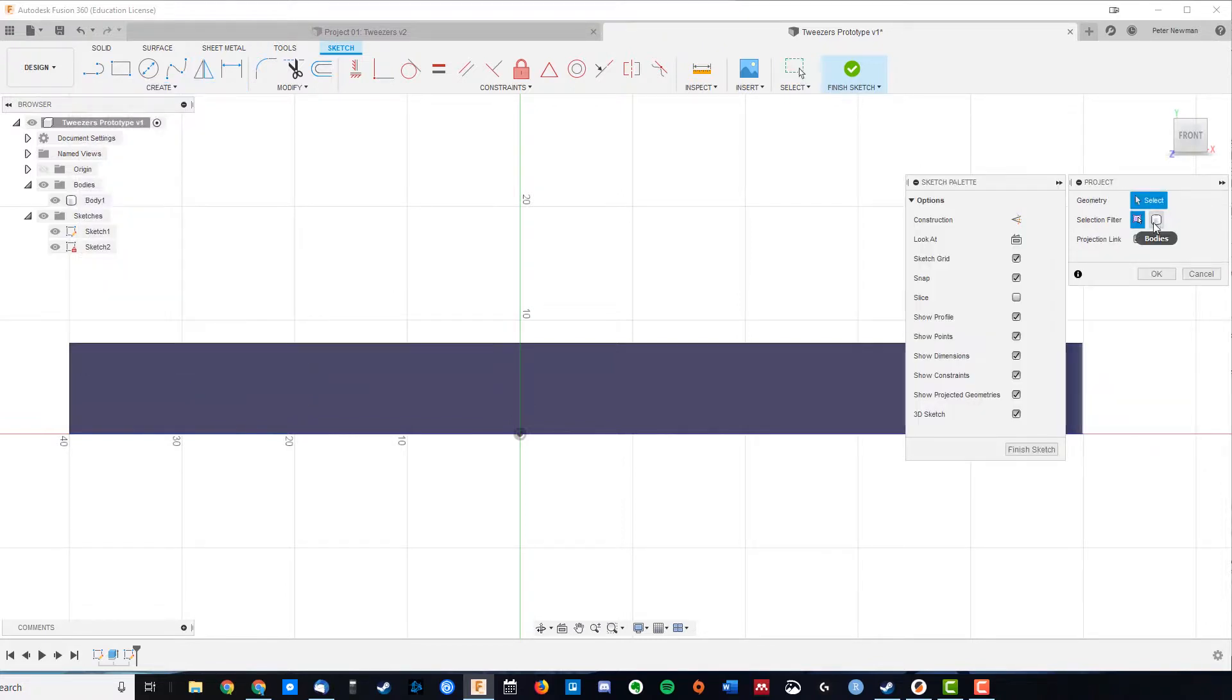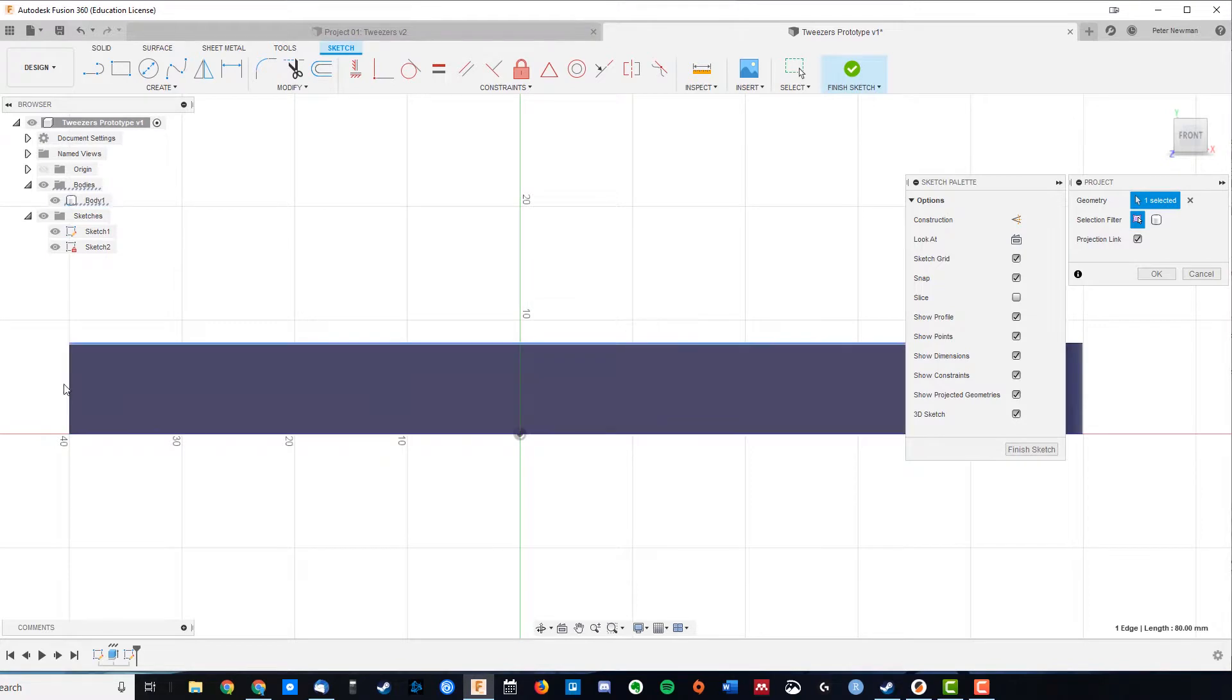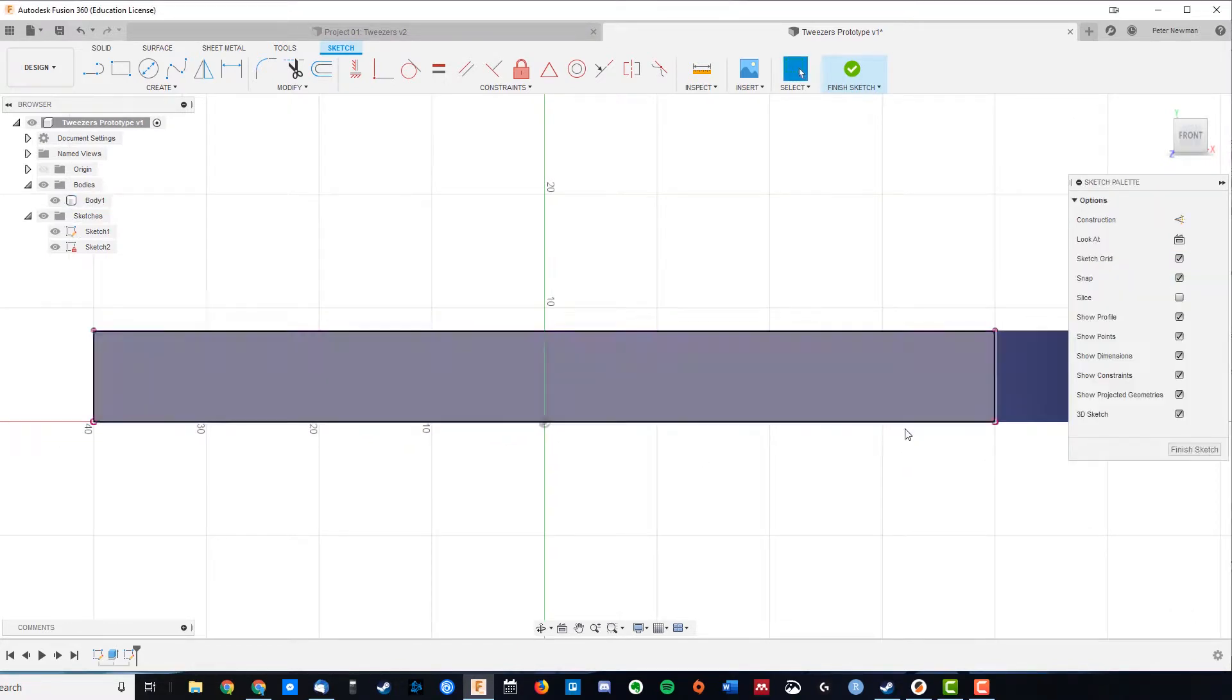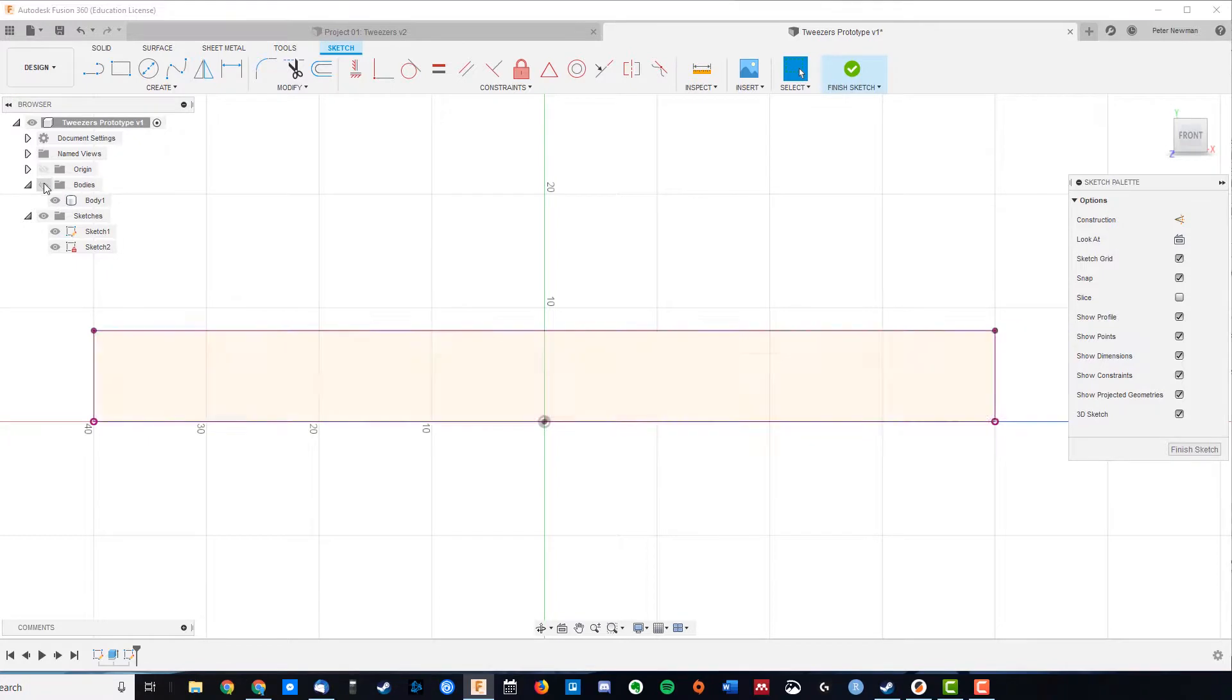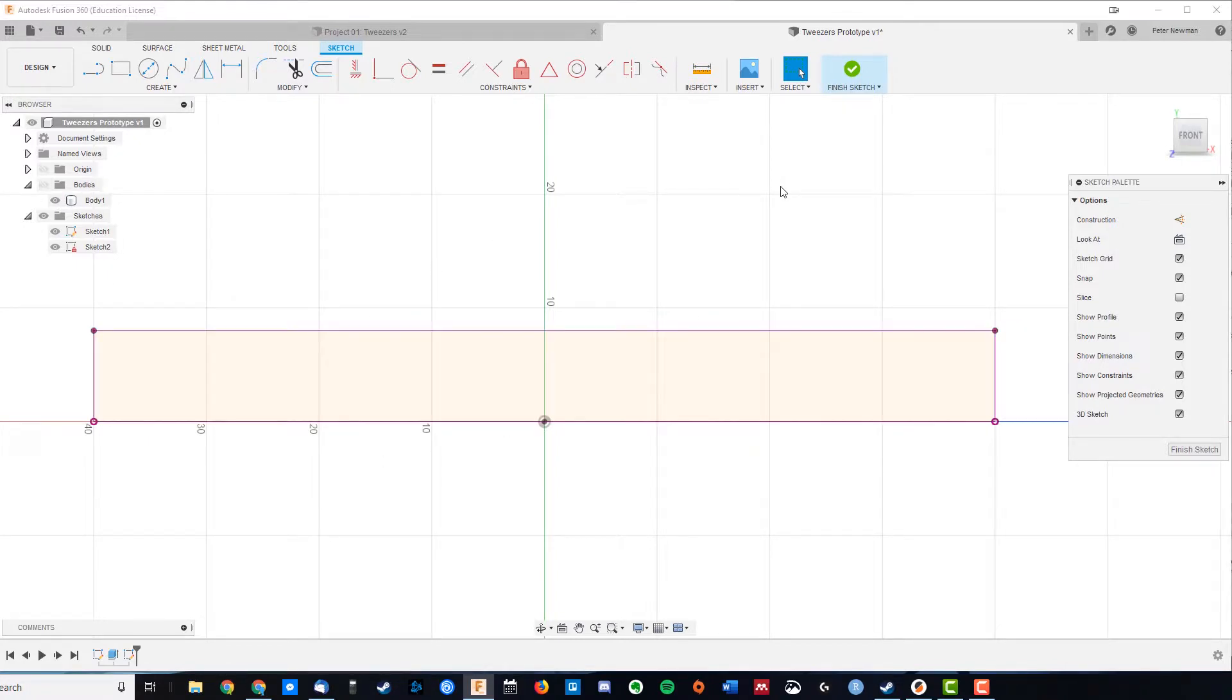Now I've got the whole body, or we just want certain parts of it, so I want this line, this line, this line. Okay, now when I turn off the bodies, these are very firmly part of my sketch.